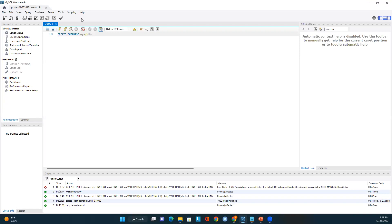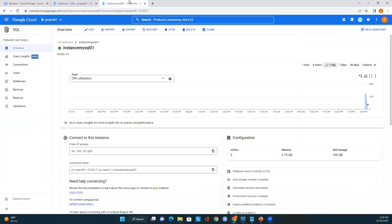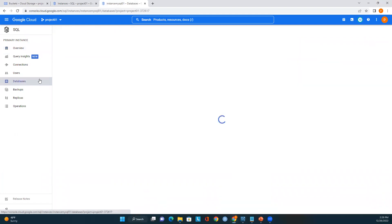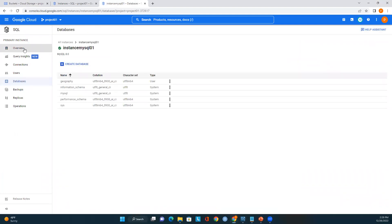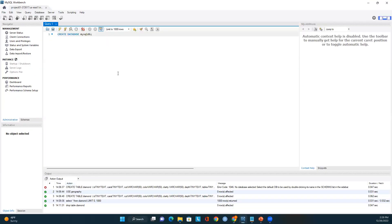I already established the connection and I'm now connected to the server. To create a database you can use the 'Create Database' option in the Cloud Console, or you can also use MySQL Workbench to create a database.